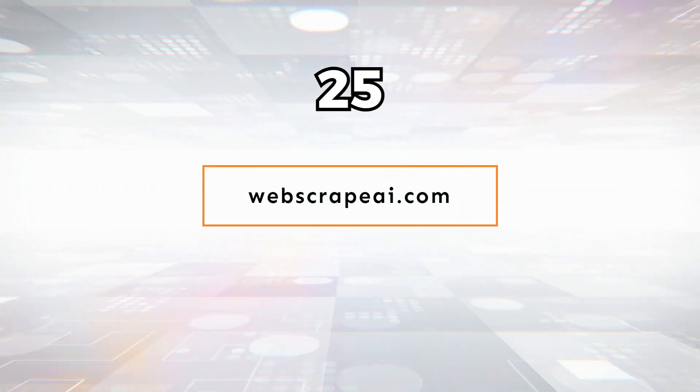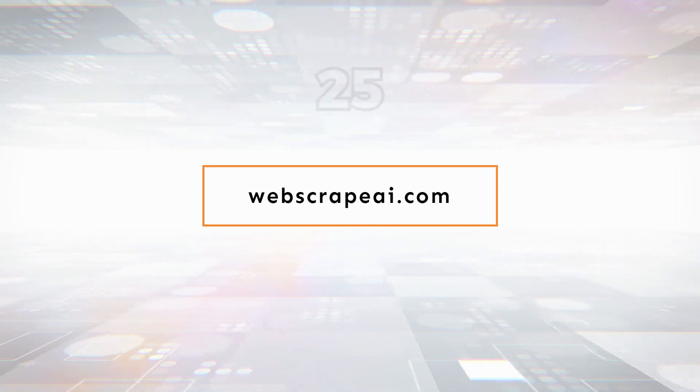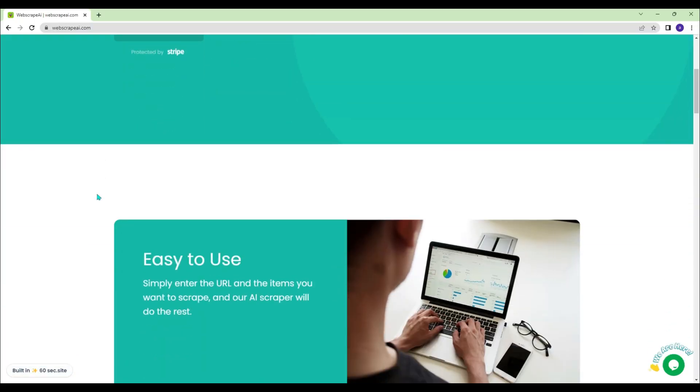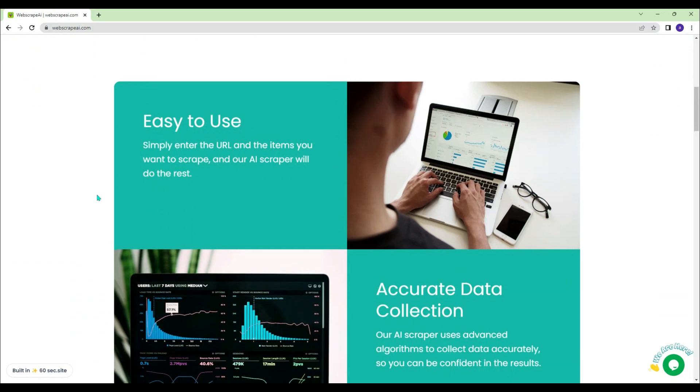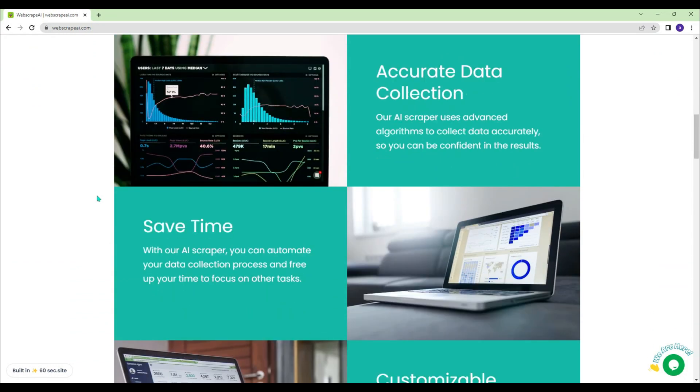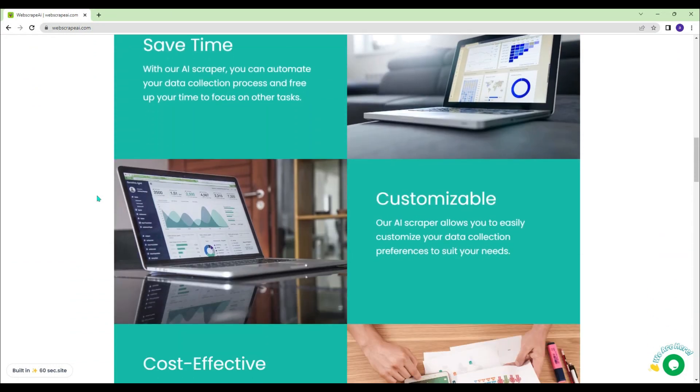Webscrapeai.com - With Webscrape AI, you can collect data from the web without the hassle of manual scraping. No coding skills are required.